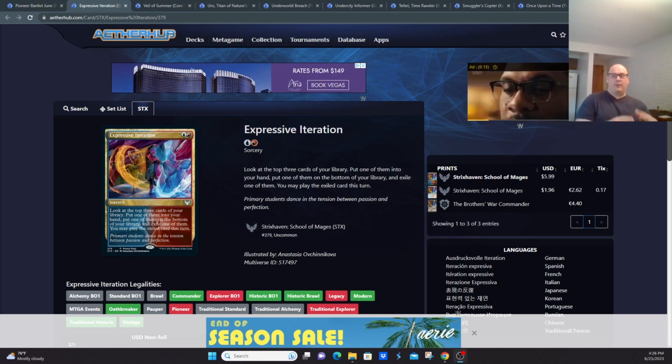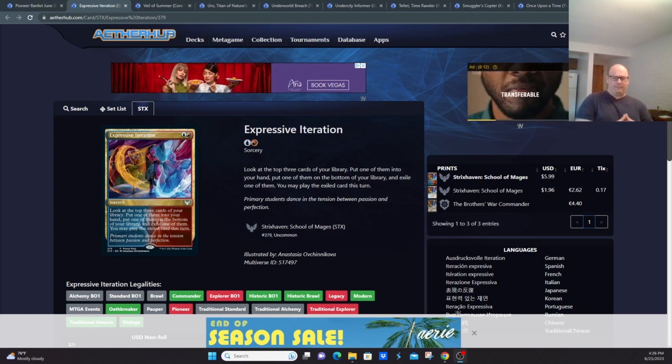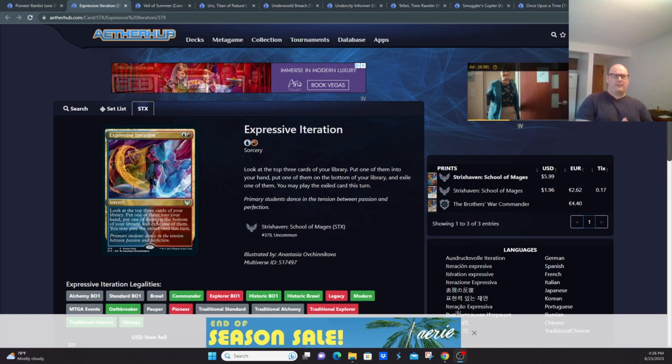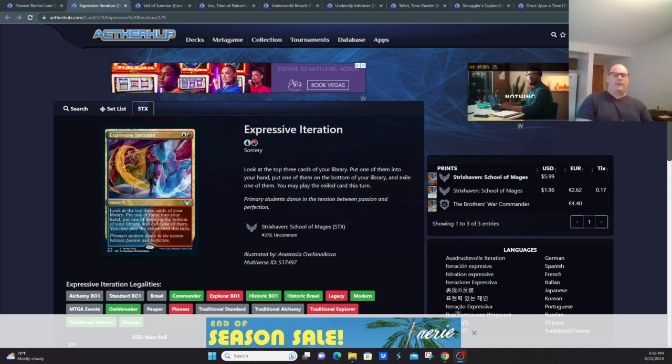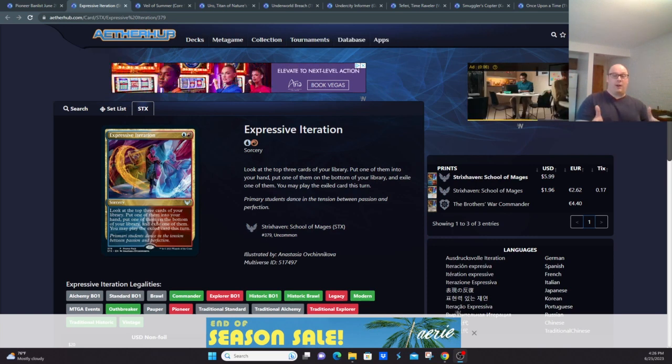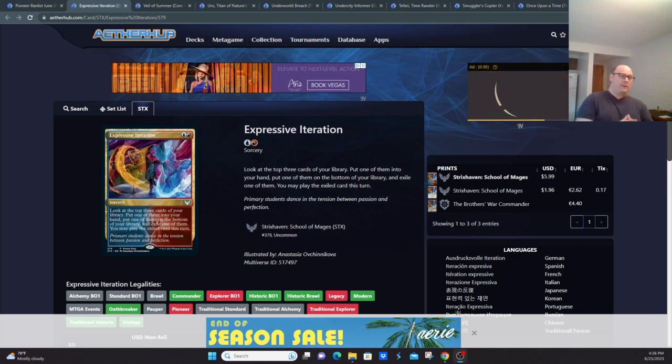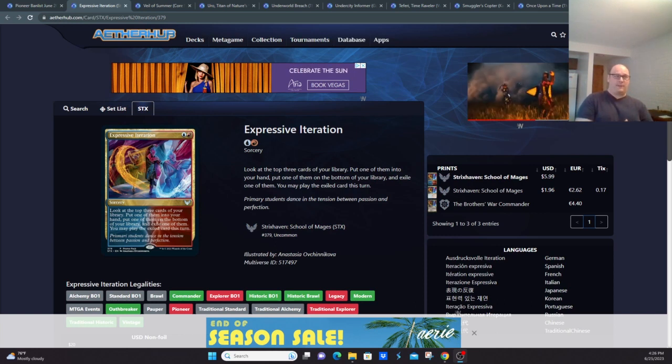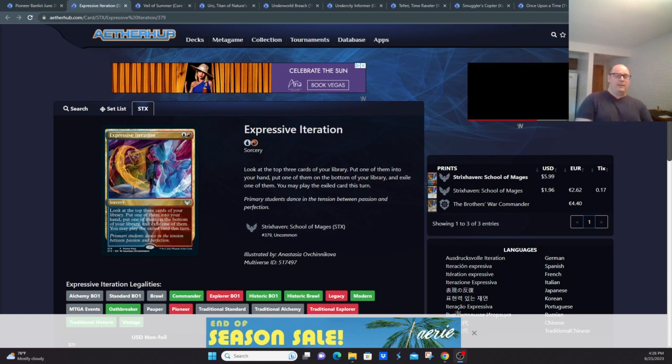Now this was before Rakdos Midrange got all of its current pieces and before mono-green's resurgence and dominance, so it is possible that maybe this banning should be revisited as the Izzet decks could use a little bit of a boost, especially Izzet Phoenix. Nevertheless, this is a card that is banned in Pioneer currently.